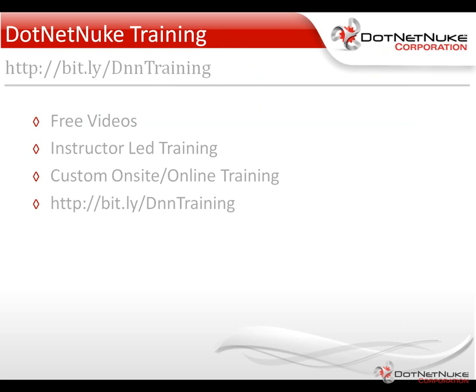For more information about our DotNetNuke training, I'd encourage you to check out the training page under our resources tab on DotNetNuke.com. There you'll find a variety of free DotNetNuke videos, as well as our schedule of upcoming instructor-led training webinars, as well as information about our on-site and online training options. Again, this is Chris Hammond with DotNetNuke Corporation. Thanks for watching the video.